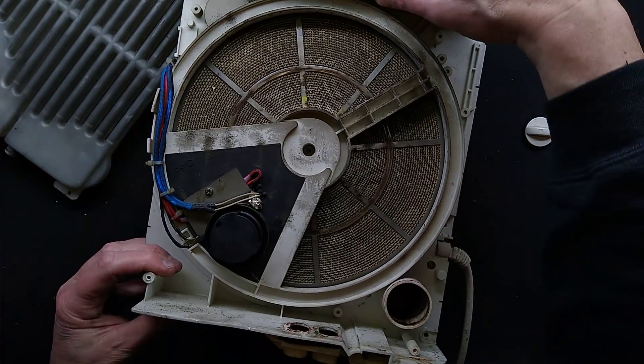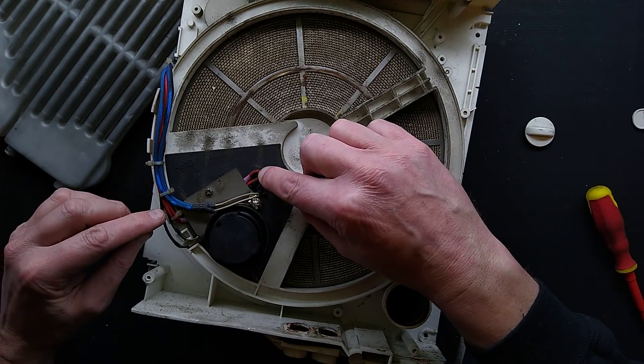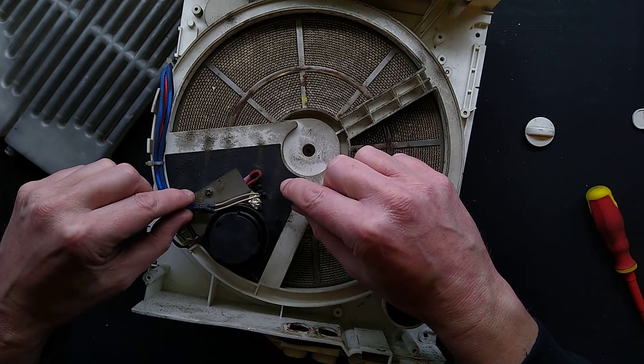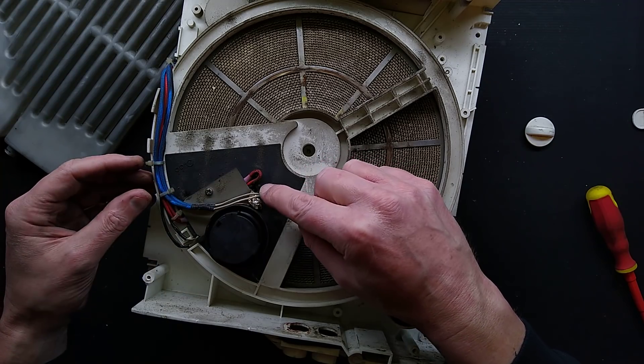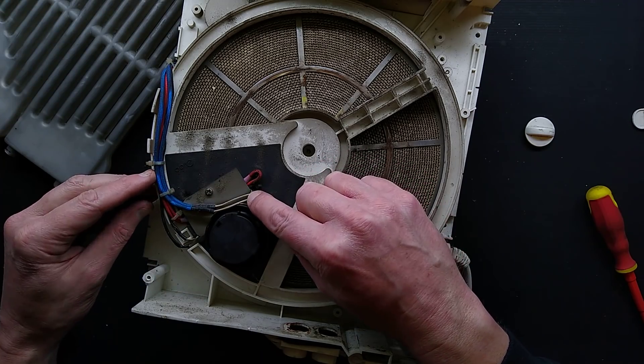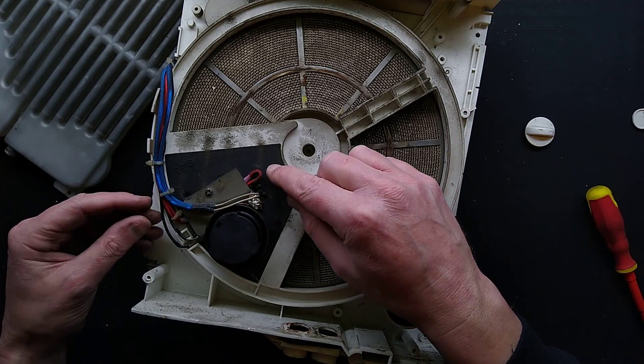There are also thermal cutouts. There's the two little wires here going to a little thermal switch.